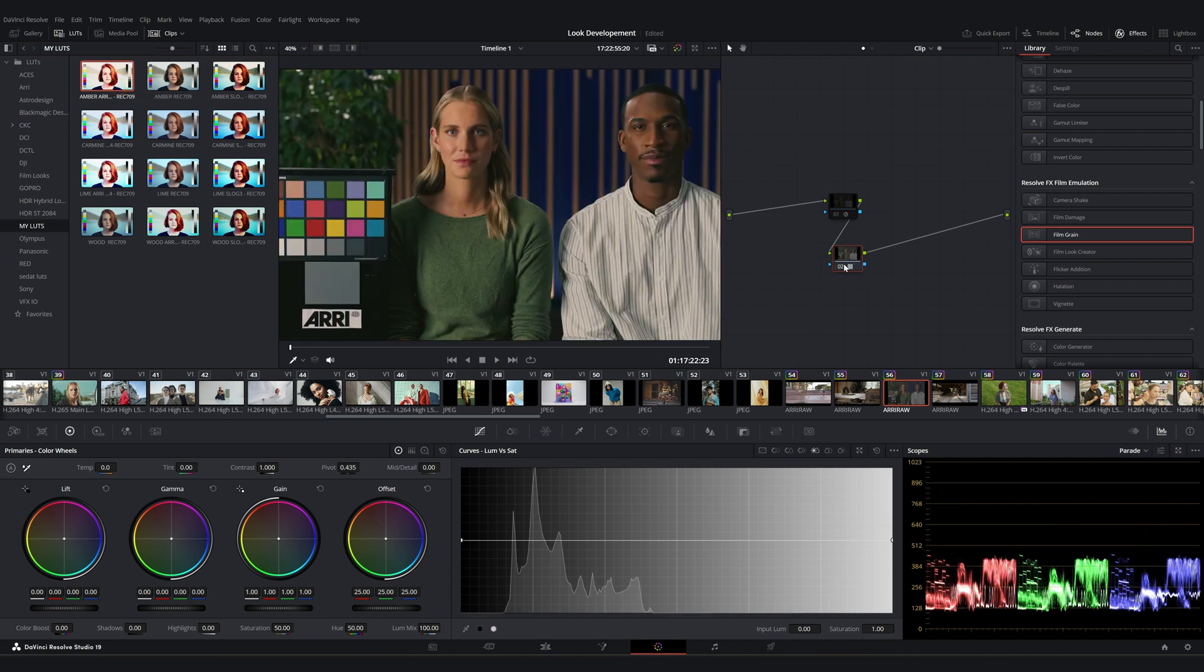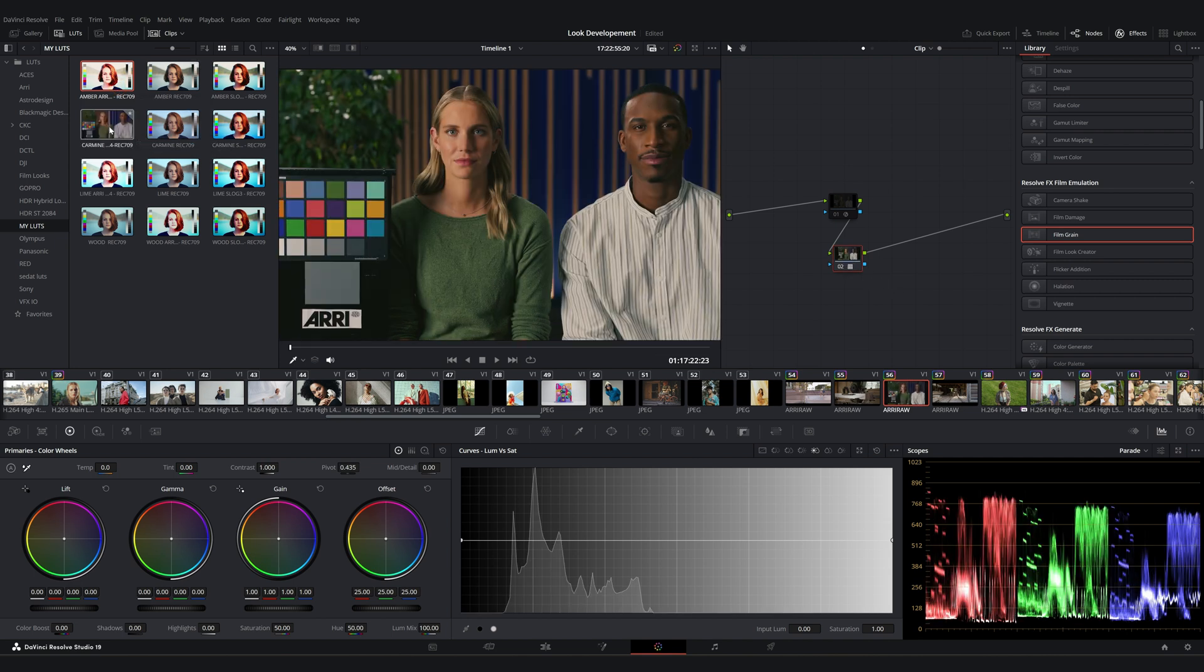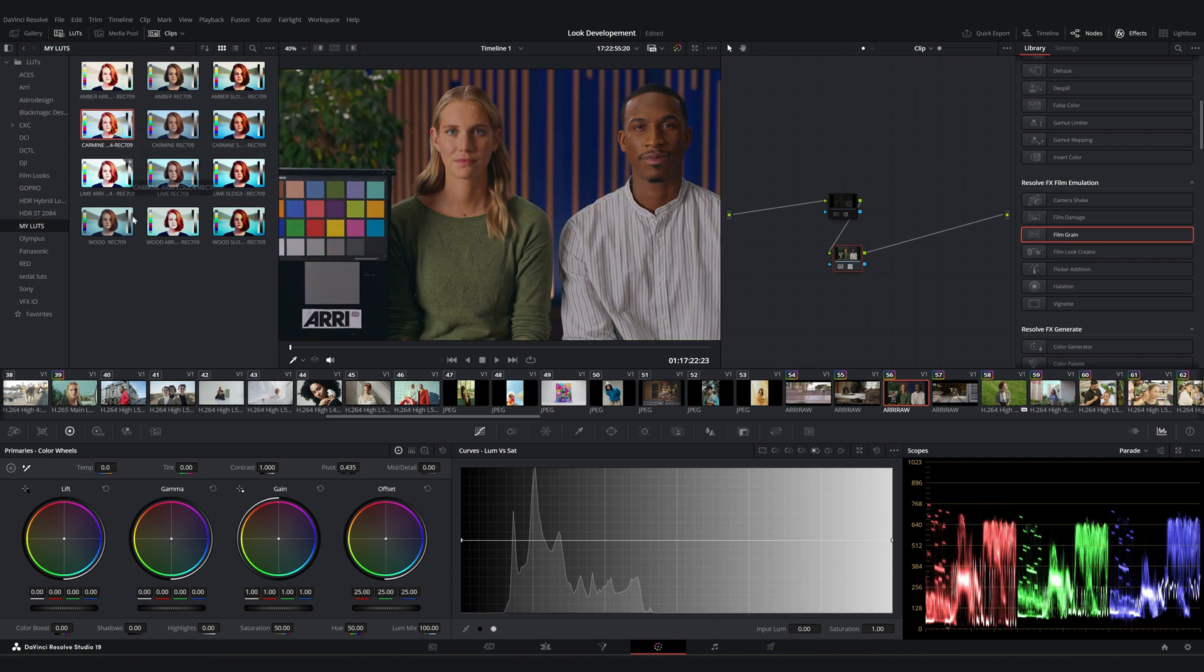If you're interested, you can check it out. My Etsy shop, I'll put the link in the description. I also plan to create more LUT packs, power grades, or film emulations like this.